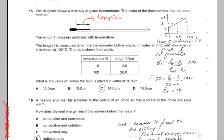The length L is measured when the thermometer bulb is placed in water at 0 degrees Celsius, and you get a length of 2. Also when it is in water at 100 degrees Celsius, the length is 26 cm. So when the water is at 0 degrees Celsius, L is 2; when the water is at 100 degrees Celsius, L is 26.